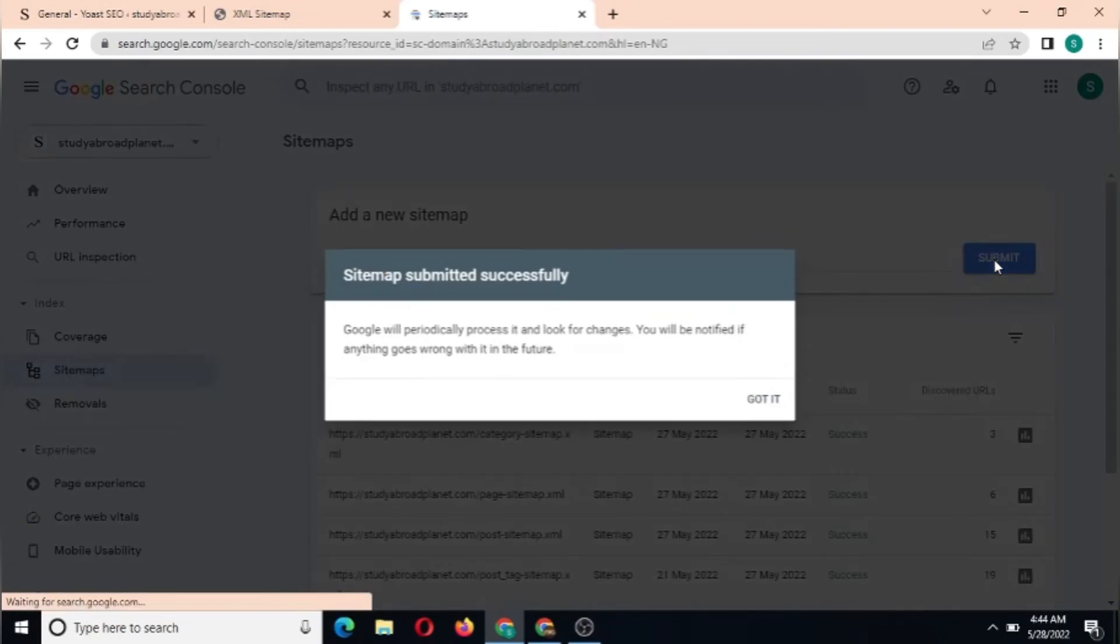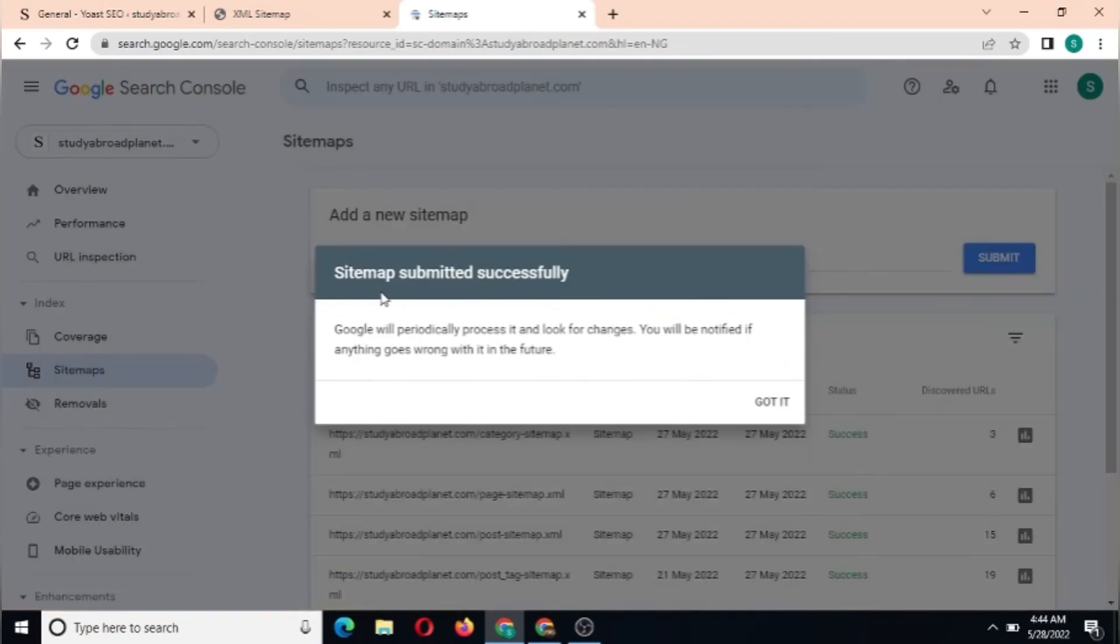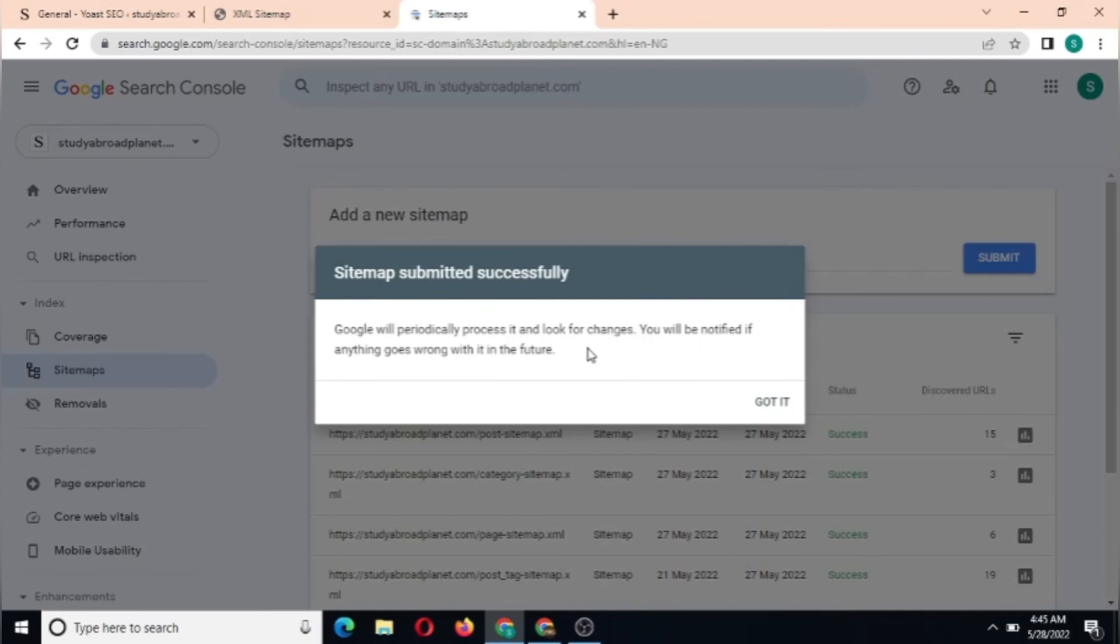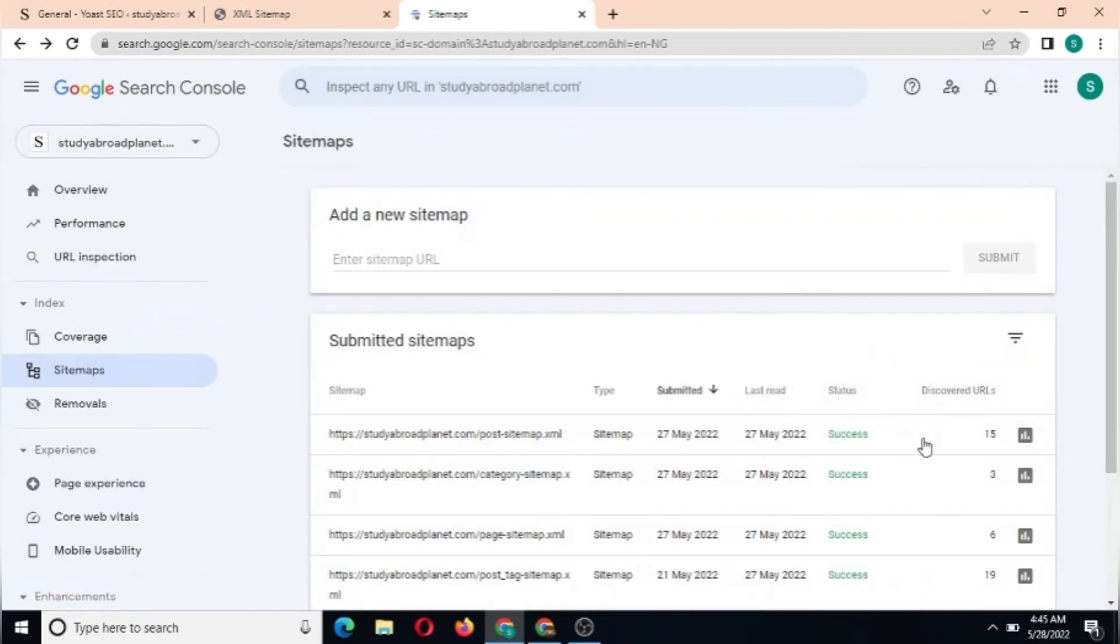Sitemap submitted successfully. Google will periodically process it and look for changes. You'll be notified if anything goes wrong with it in the future. As you can see, we've submitted our sitemap successfully. This is the sitemap we submitted today on the 27th - it shows success.